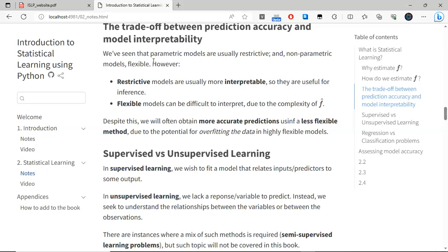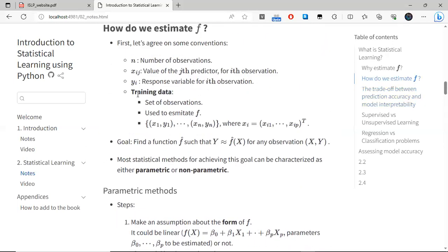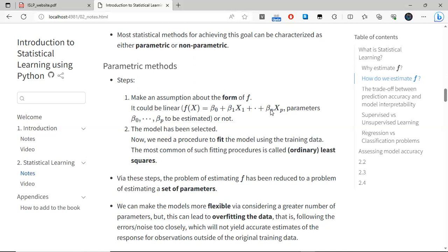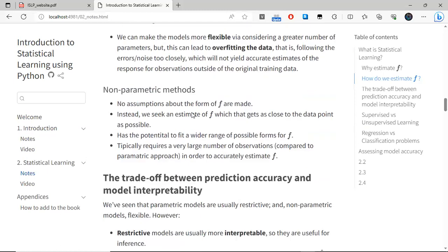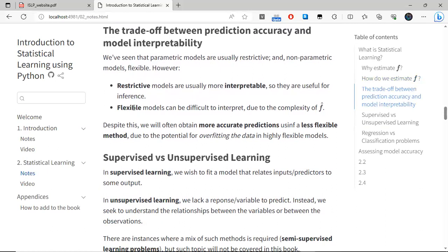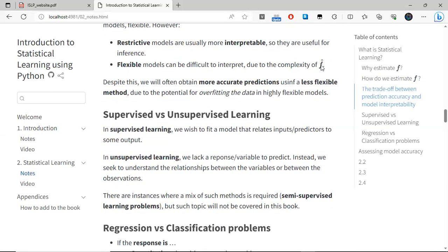As we saw, models can be parametric or non-parametric, and parametric models usually have low flexibility. It tends to happen that restrictive, or less flexible, models are more interpretable and useful for inference. For example, for the linear form, we know that even just the sign of these parameters beta_0 through beta_p gives us knowledge about how a change in that variable affects the output. More flexible models can be difficult to interpret and also increase the complexity of the estimate function.